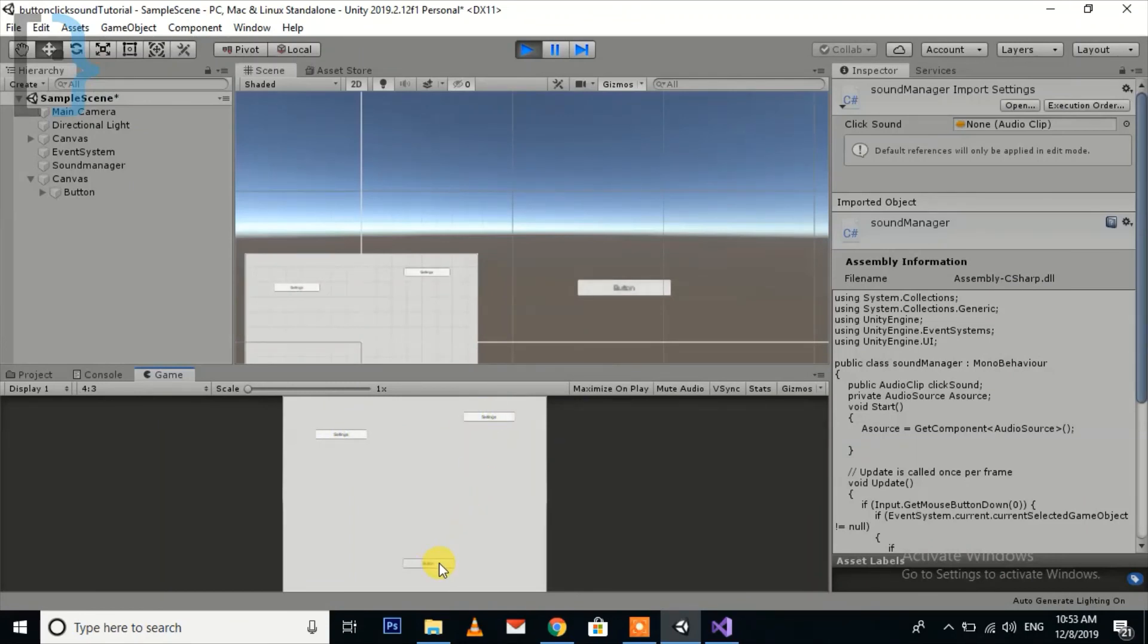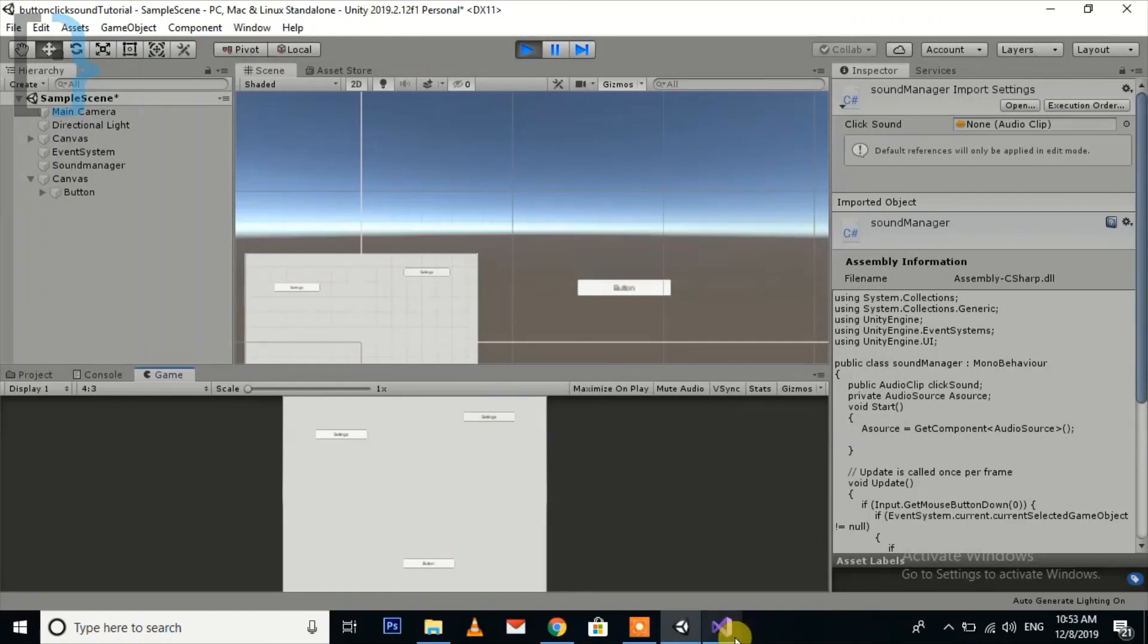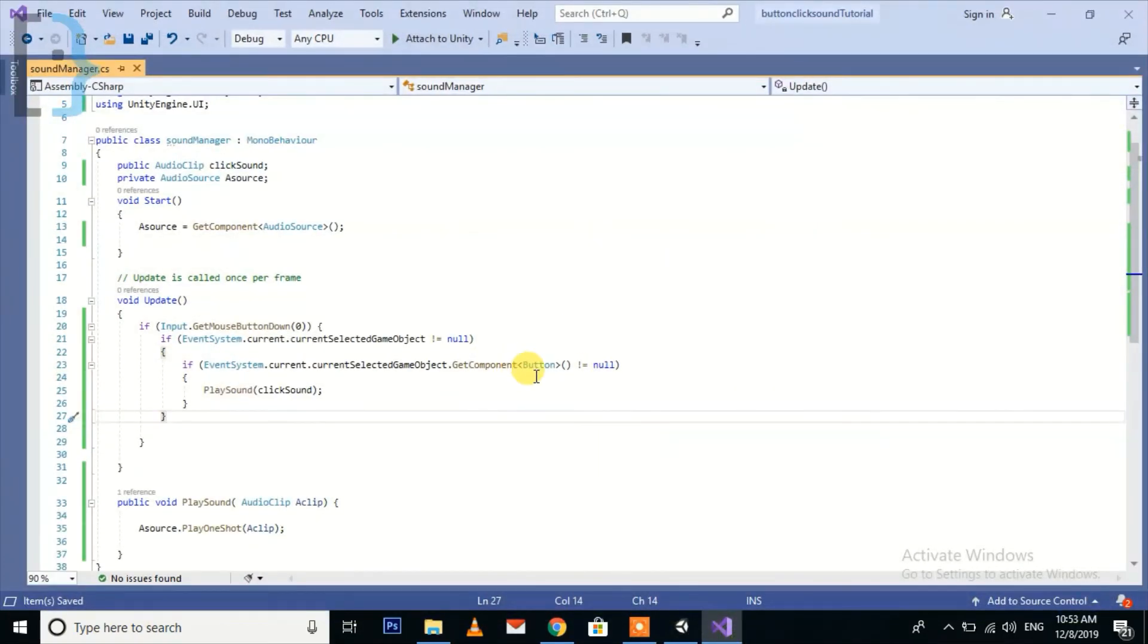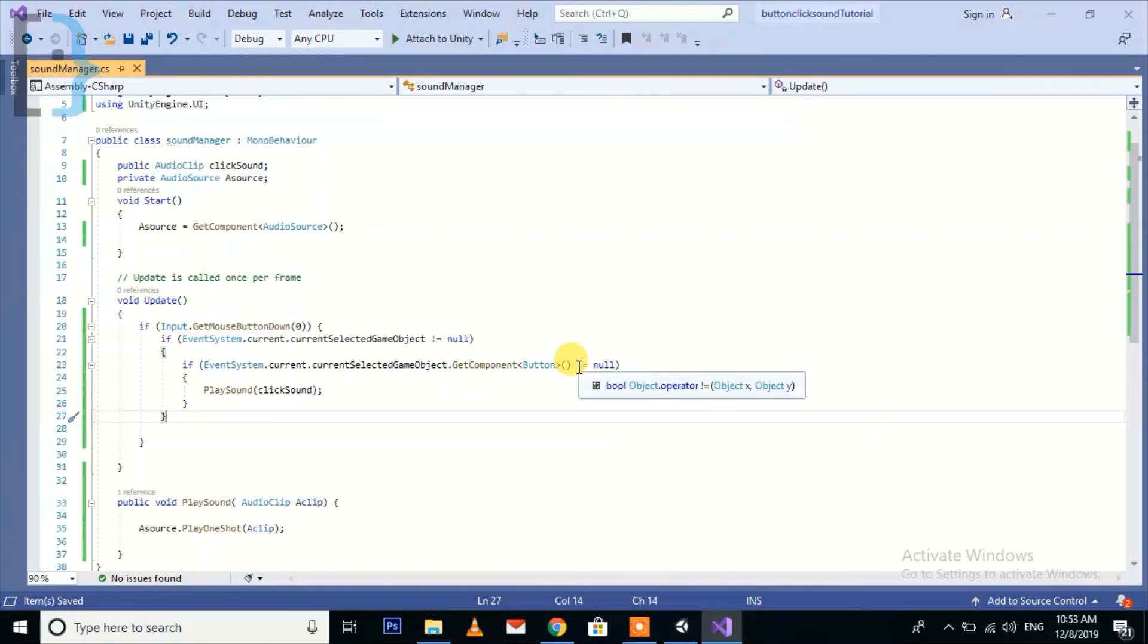Now you can take advantage of this function or you can use any other things like get component or find any script or any other component or any other child object, parent object, whatever you want.